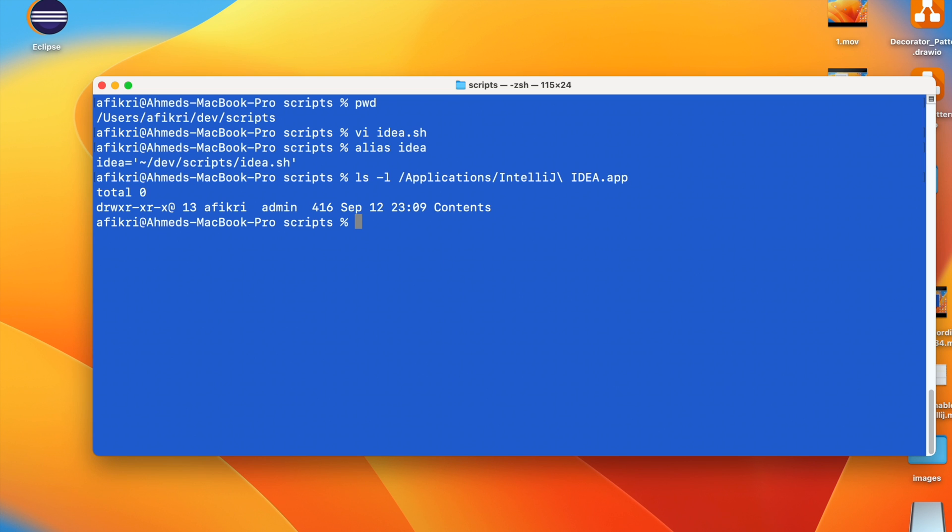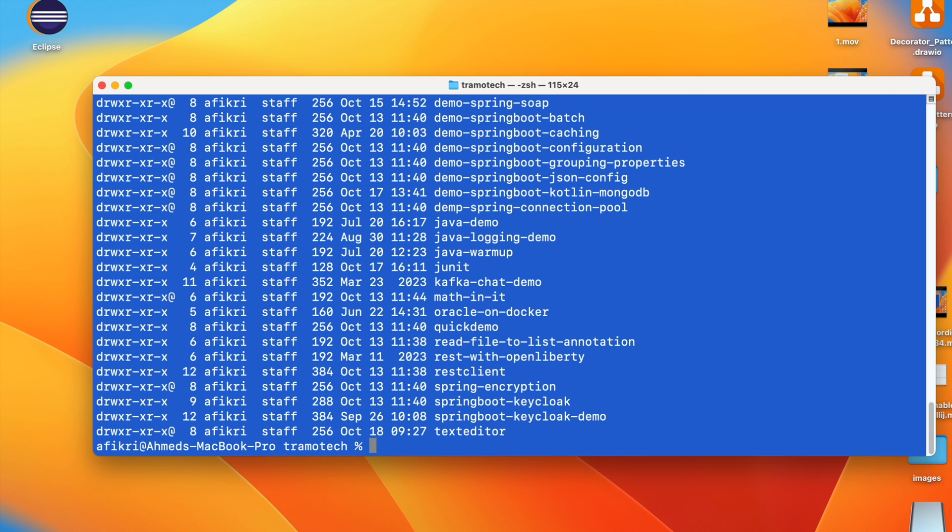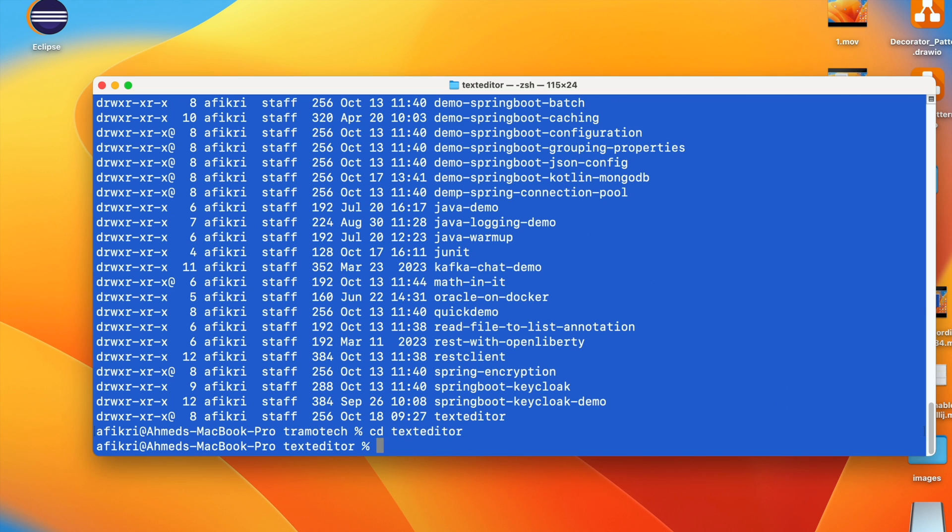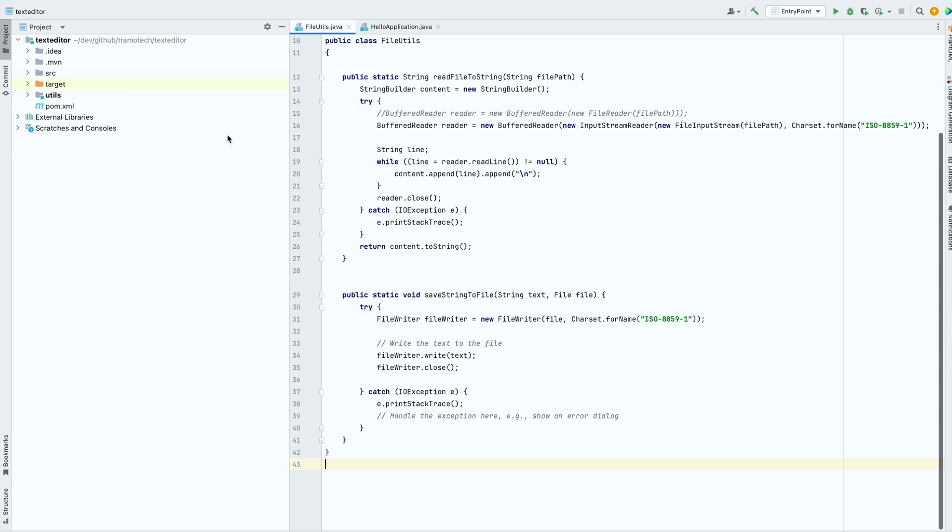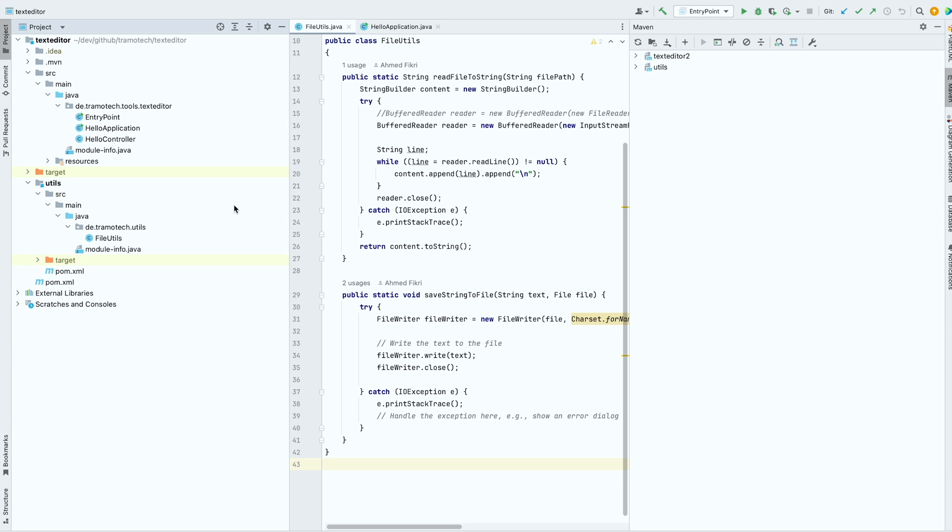I have here many Maven projects. So if I go here, so all you need to do is to run the script using the alias and as argument, the POM file. And as you see, the project has been opened.